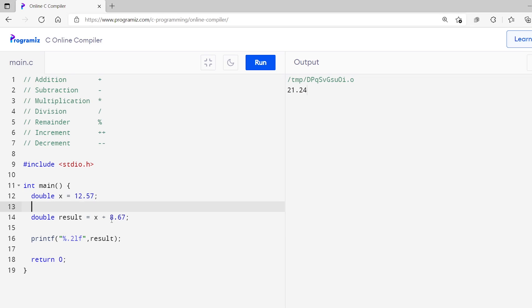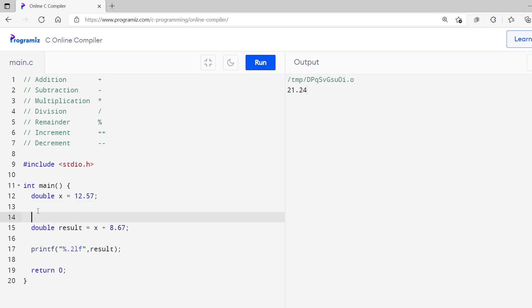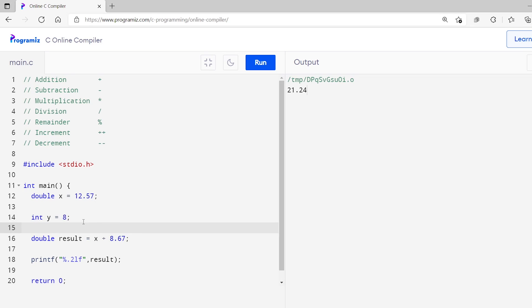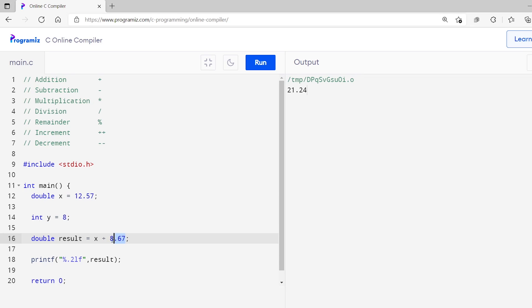We can also add a double variable and an int variable using the Addition Operator. I will use the same code and create an int variable y — int y equals 8. So I have assigned an int variable with value 8. Now in place of 8.67, I will use the y variable. Let's run this code. As you can see, I get an output of 20.57. When we add a floating point number with a whole number, the whole number is converted into a floating point number, and hence we get a floating point number as a result.